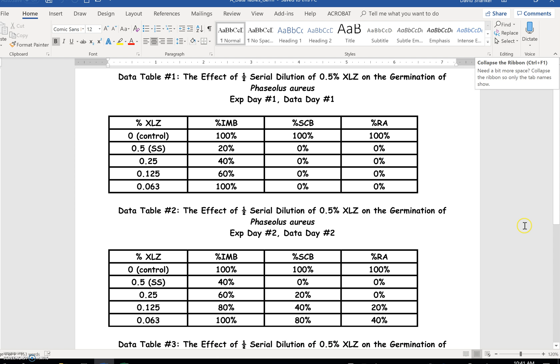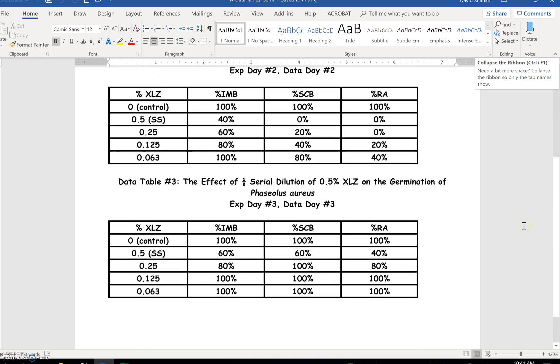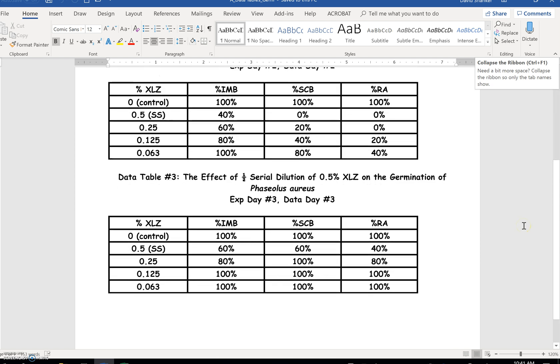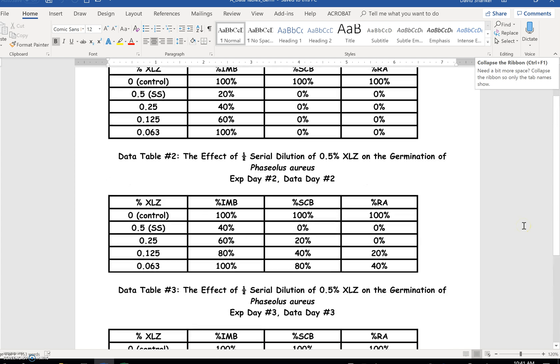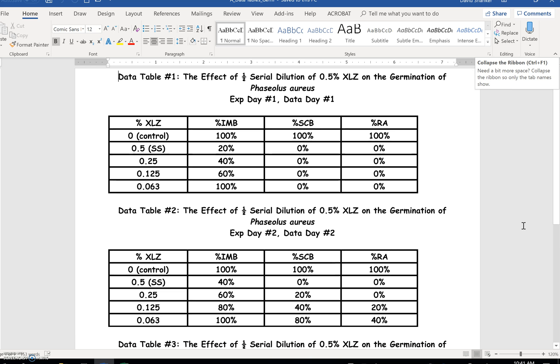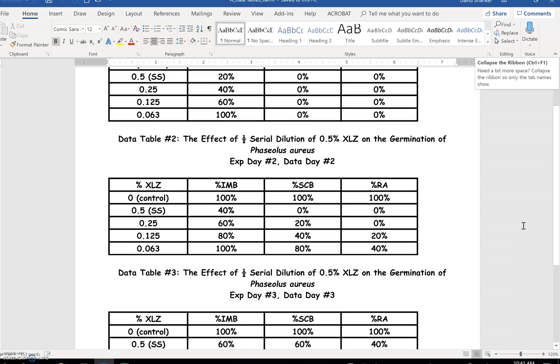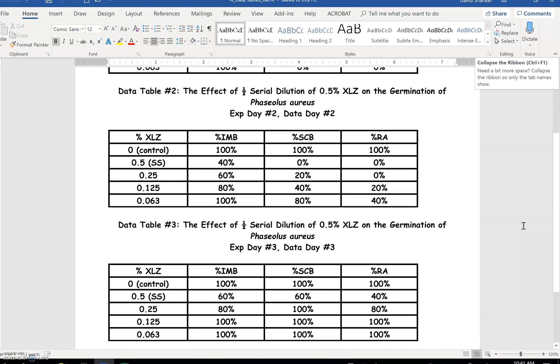Here you see that I have all three of those data tables for germination. I've got a complete title, and I'm ready to go. The effect of one-half serial dilution of 0.5% XLZ on the germination of Paseolus aureus for day-to-day one, two, and three.